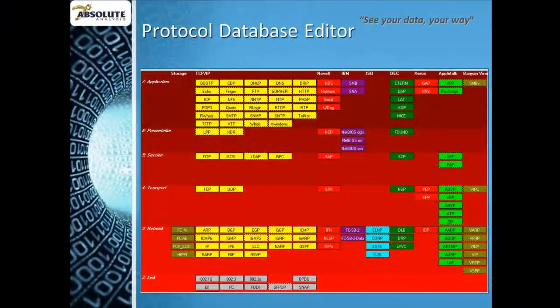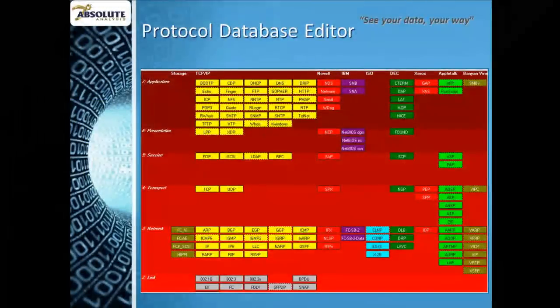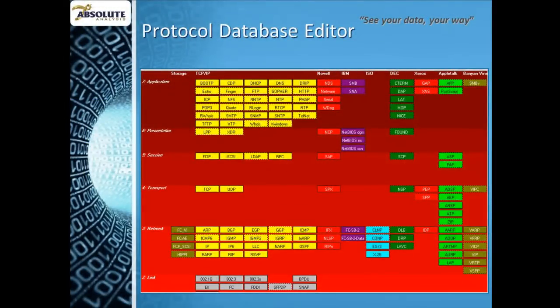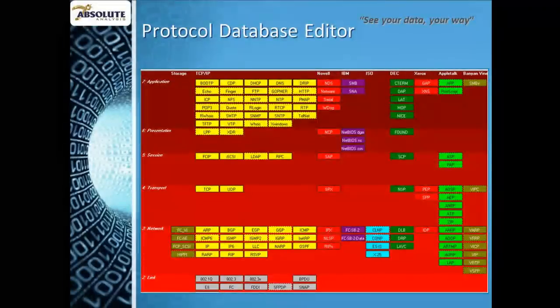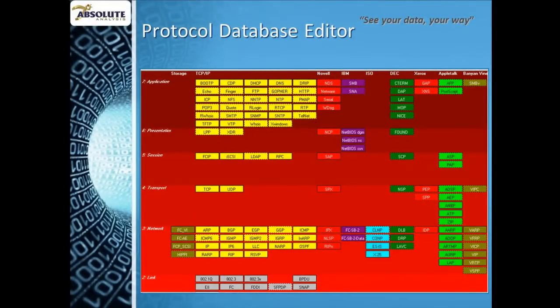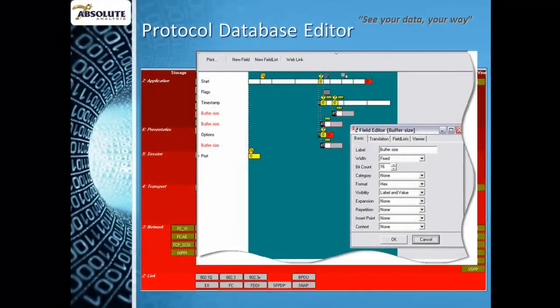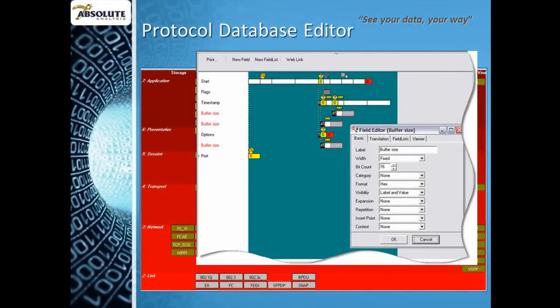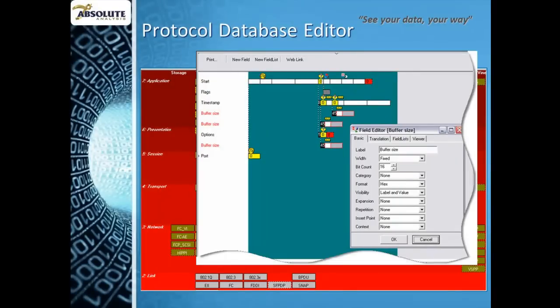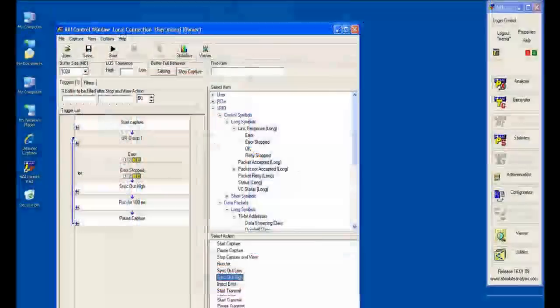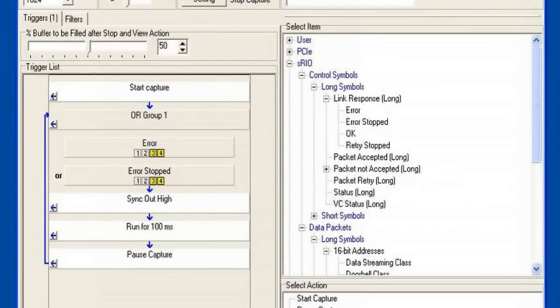As a specification or standard develops, we frequently have to incorporate protocol updates. The Investigator system provides an optional protocol database editor that allows you to add more detail to your decodes or modify the content of the database that Investigator uses to decode link data. They can then be used for triggers and filters in the protocol analyzer and for added detail by the trace viewer.